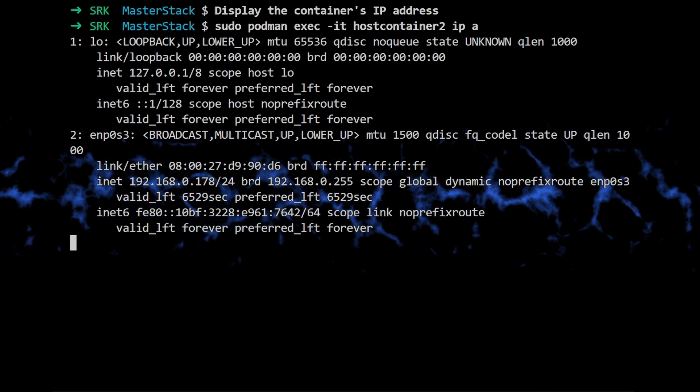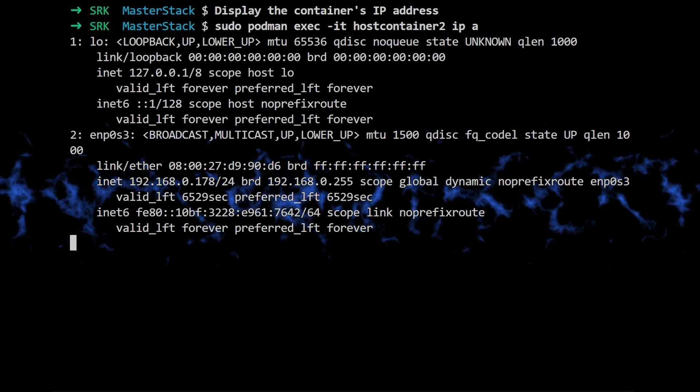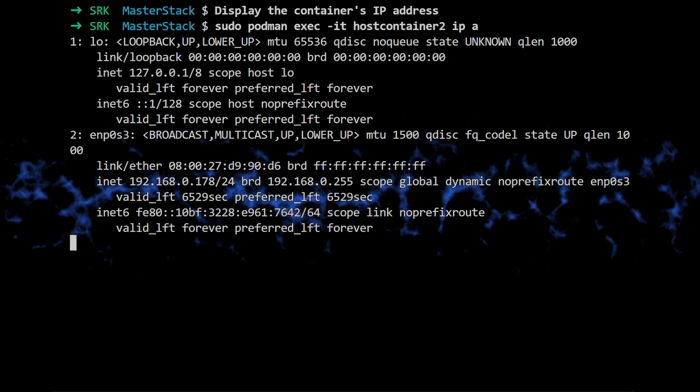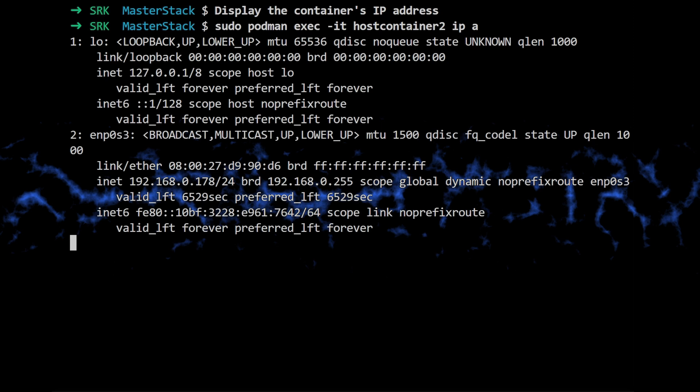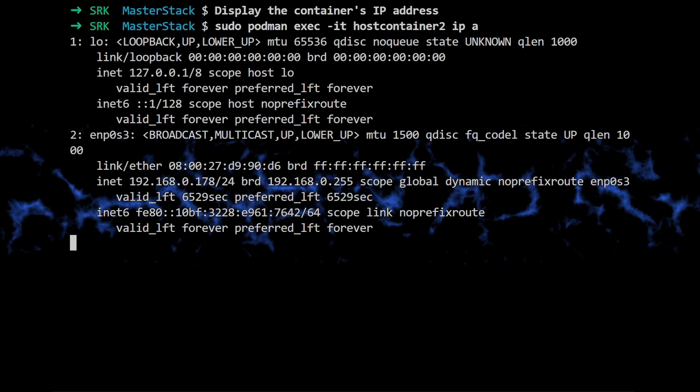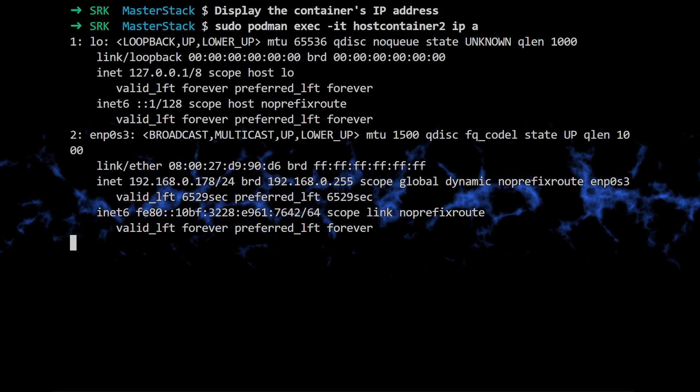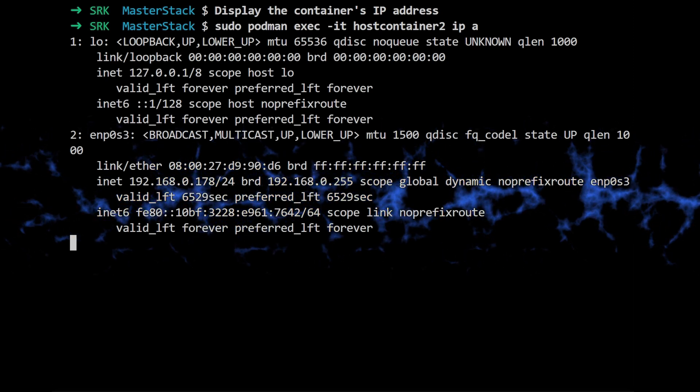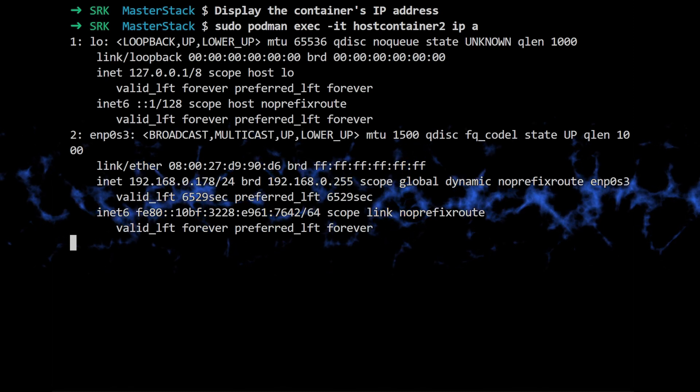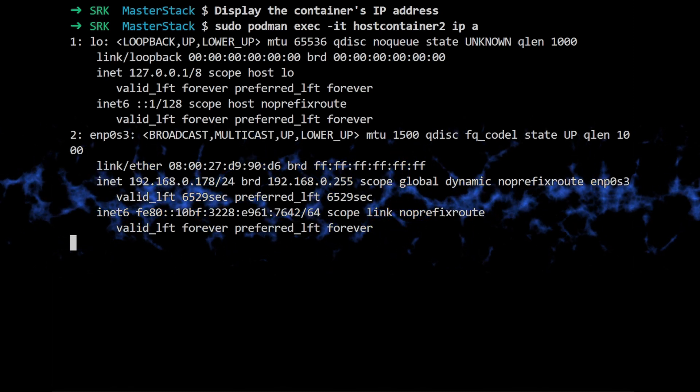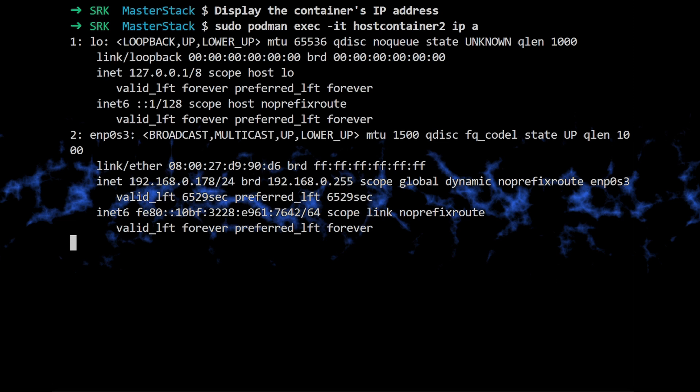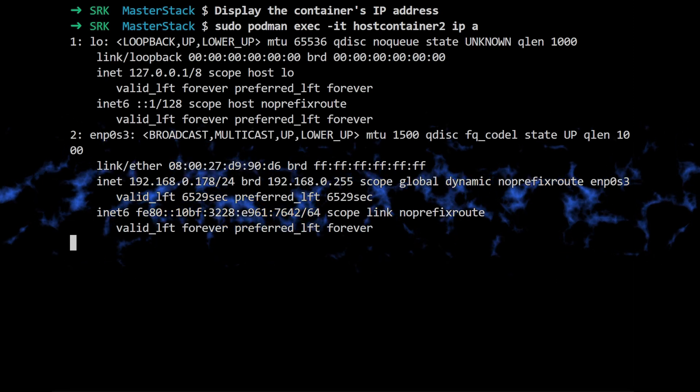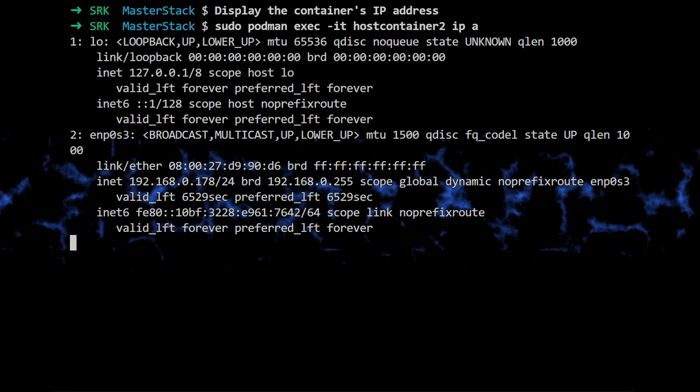Nope. It's using the same IP address as the host machine. So it's like the container is completely blended in with the host from a networking perspective. Exactly. They're sharing the same network identity. But remember, this also means that anything that can connect to the host can also connect to the container. So security is a big concern with host mode.